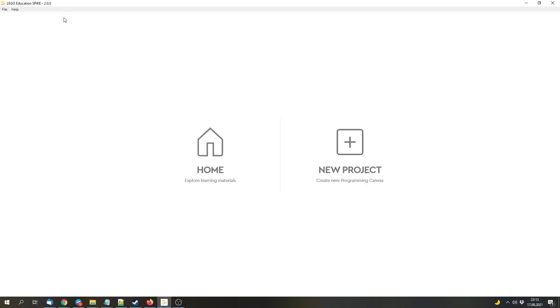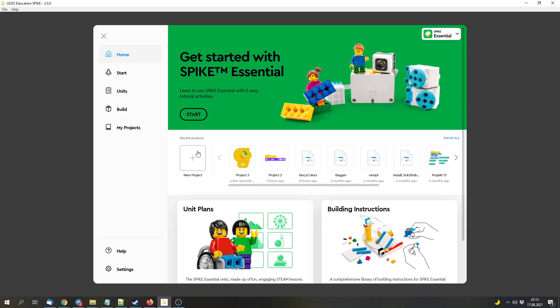The Scratch environment will be available for Spike Essential as well, but you won't be able to use Python. And the programs can only be streamed to the Spike Essential Hub. You can't download them to the Hub, similar to Spike Prime, so you can't run them locally. I hope that Pybricks will support this Hub, so that we will be able to store programs on the Hub. But that's something that we will have to see in the future.